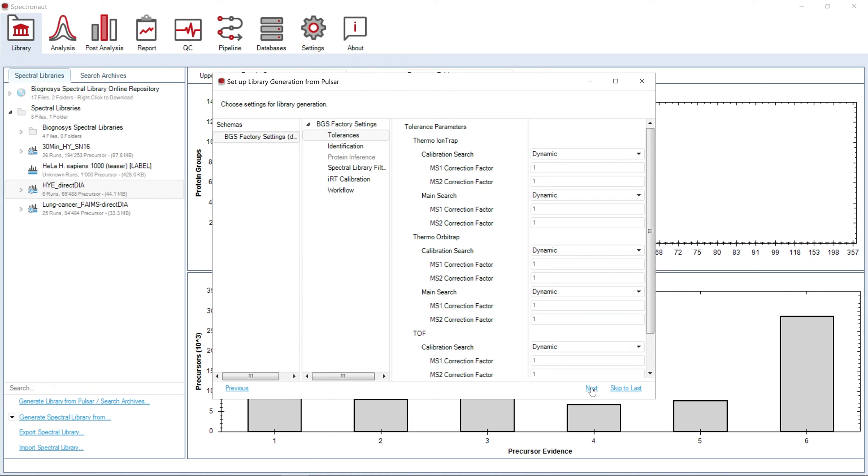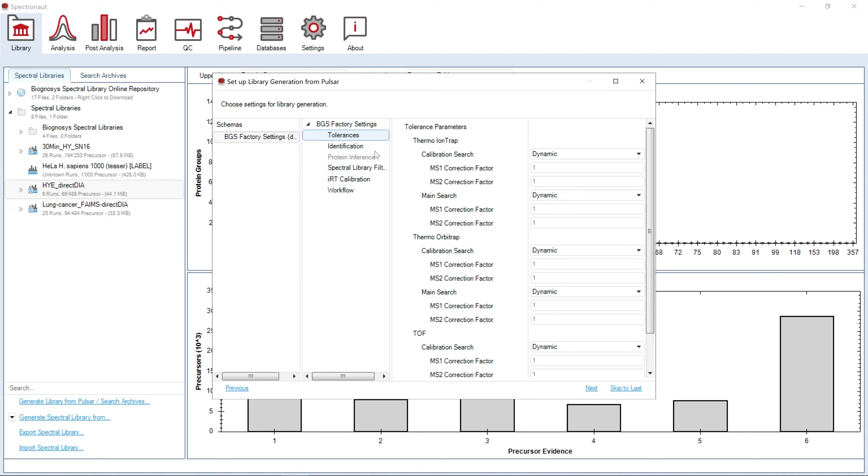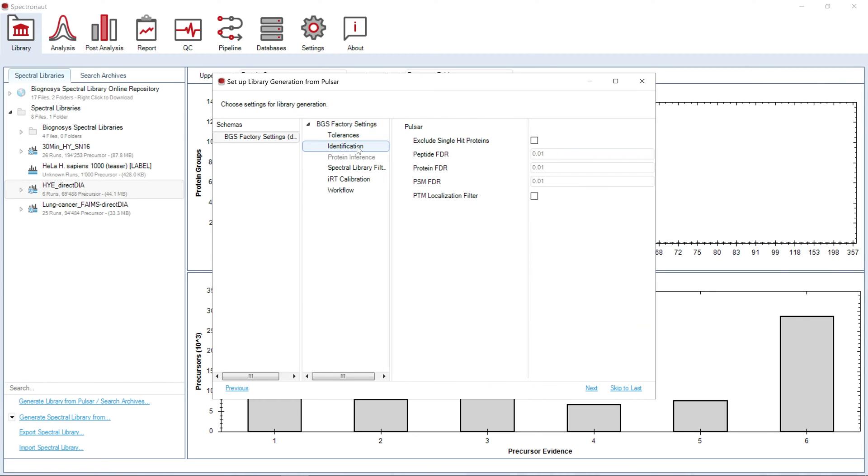The next wizard page contains experiment-wide settings for library generation. For convenience, you can use a settings schema predefined in the settings perspective. Alternatively, you can modify them while setting up the search. Here you can find settings related to MS1 and MS2 tolerances, identification thresholds including PTM localization filter.